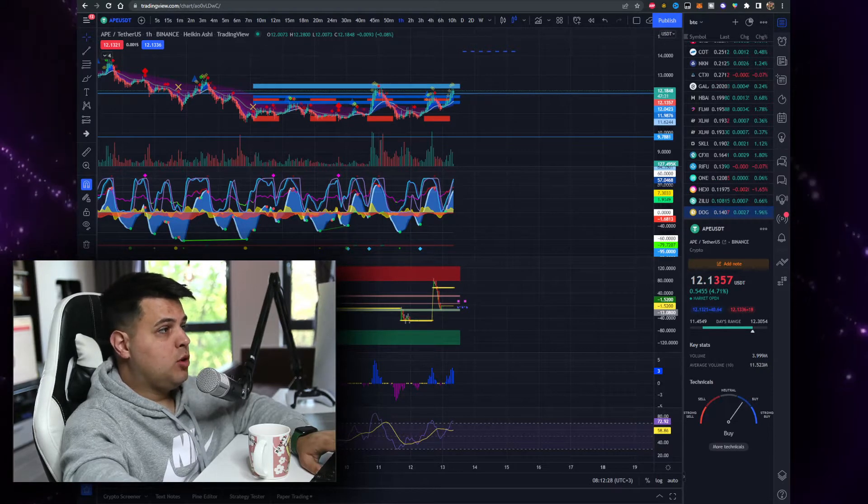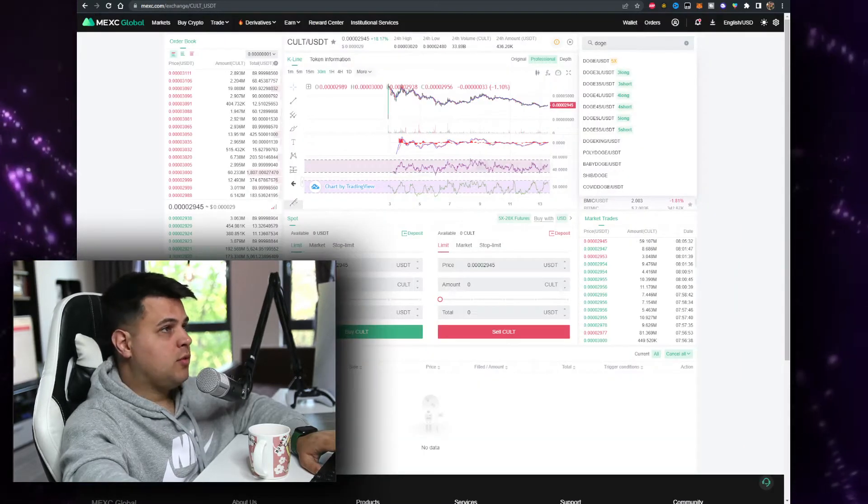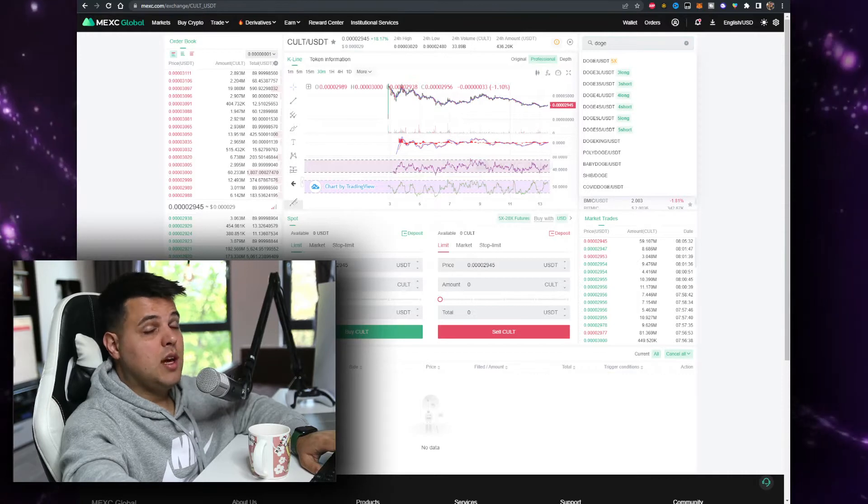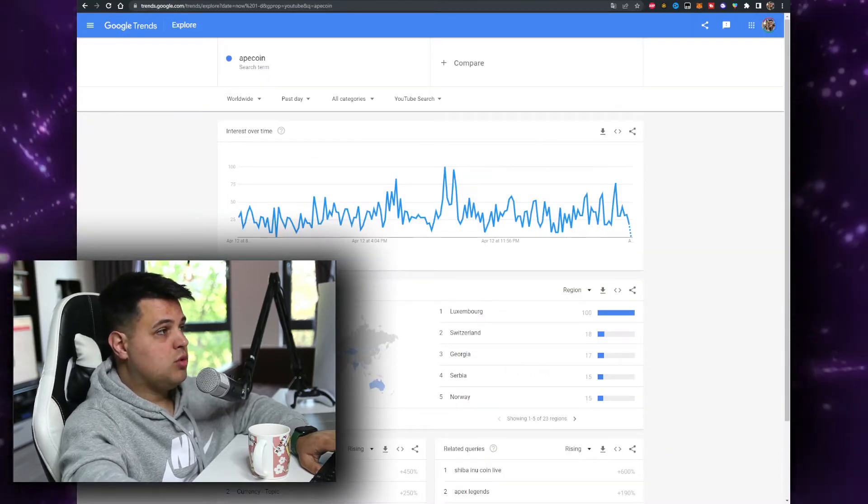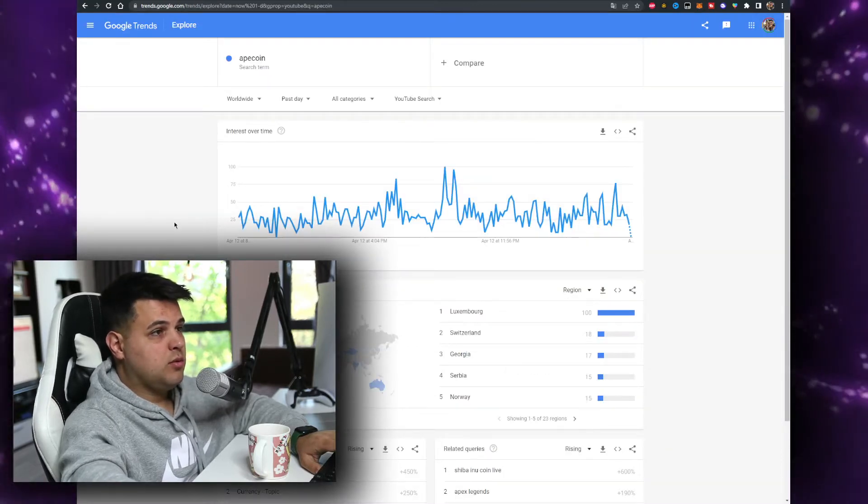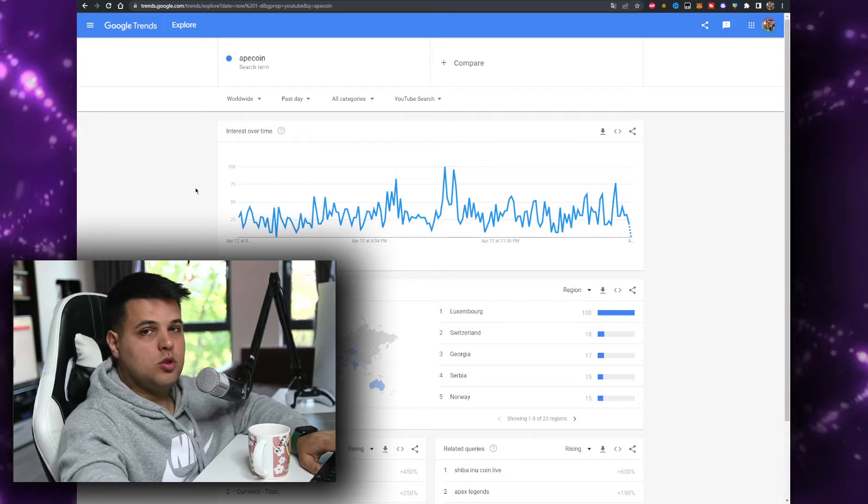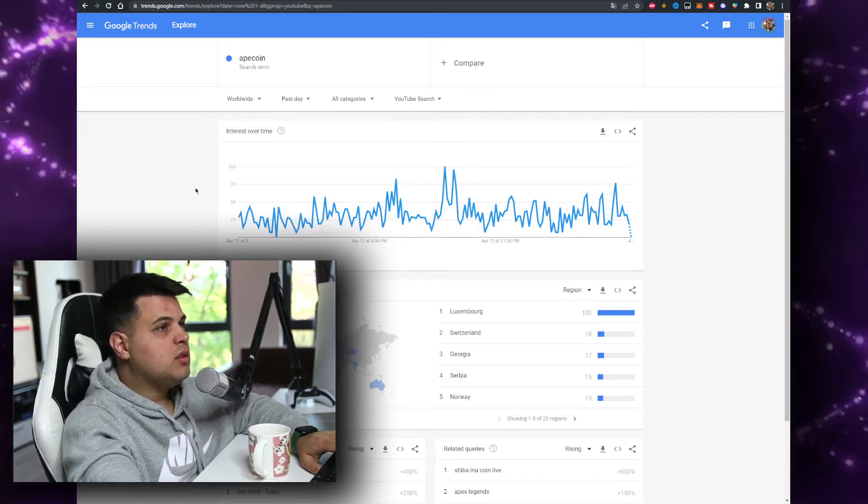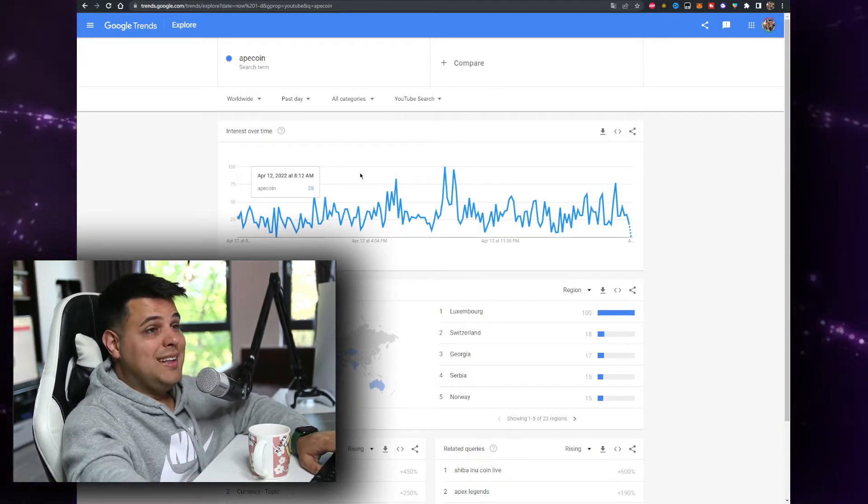The best place to buy Apecoin by the way is MXC. There's a link for it in the description down below. If you want to save on fees, do not use DX tools, you spend too much money on DX tools. Do not use Uniswap and Ethereum and so on. You'll spend too much money in fees.